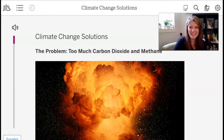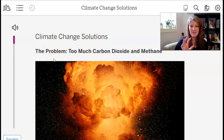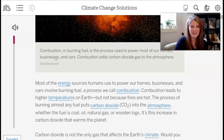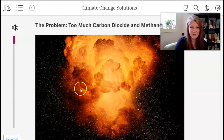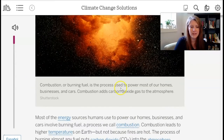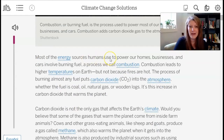I've just opened the article so we can read it together. It's called Climate Change Solutions. It starts off explaining the problem, then goes through five different solutions — we're just going to read the first two in this video. This picture shows a combustion reaction. It says: combustion, or burning fuel, is a process used to power most of our homes, businesses, and cars. Combustion adds carbon dioxide gas to the atmosphere.